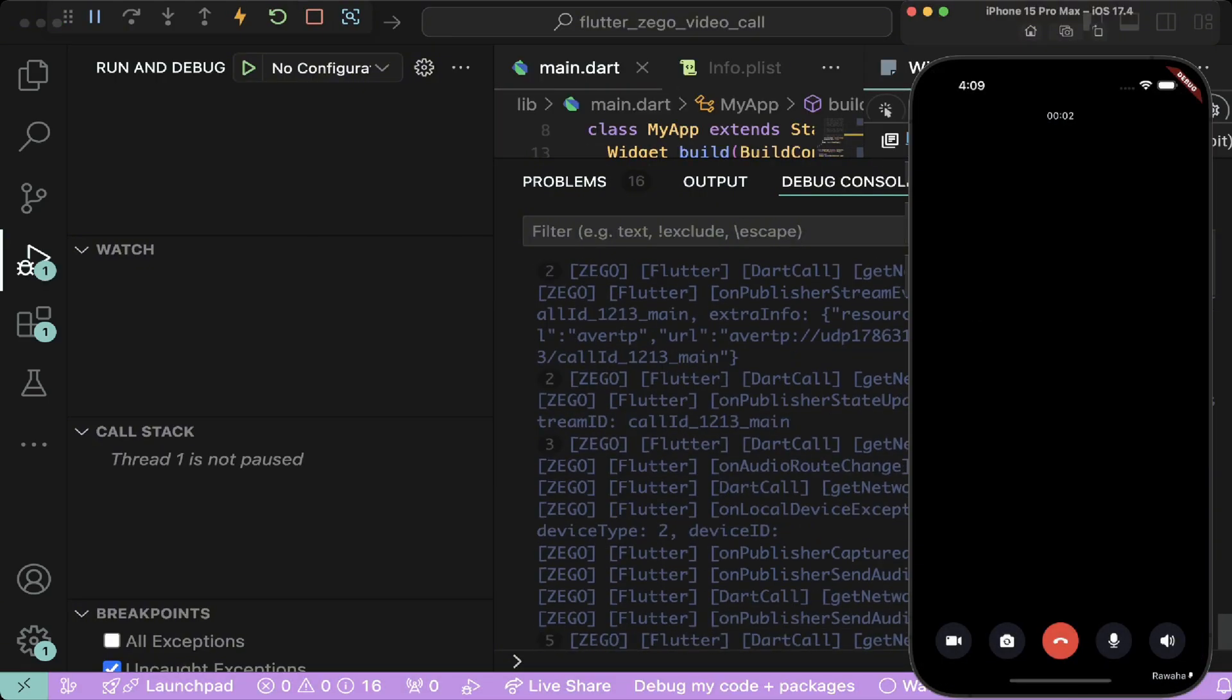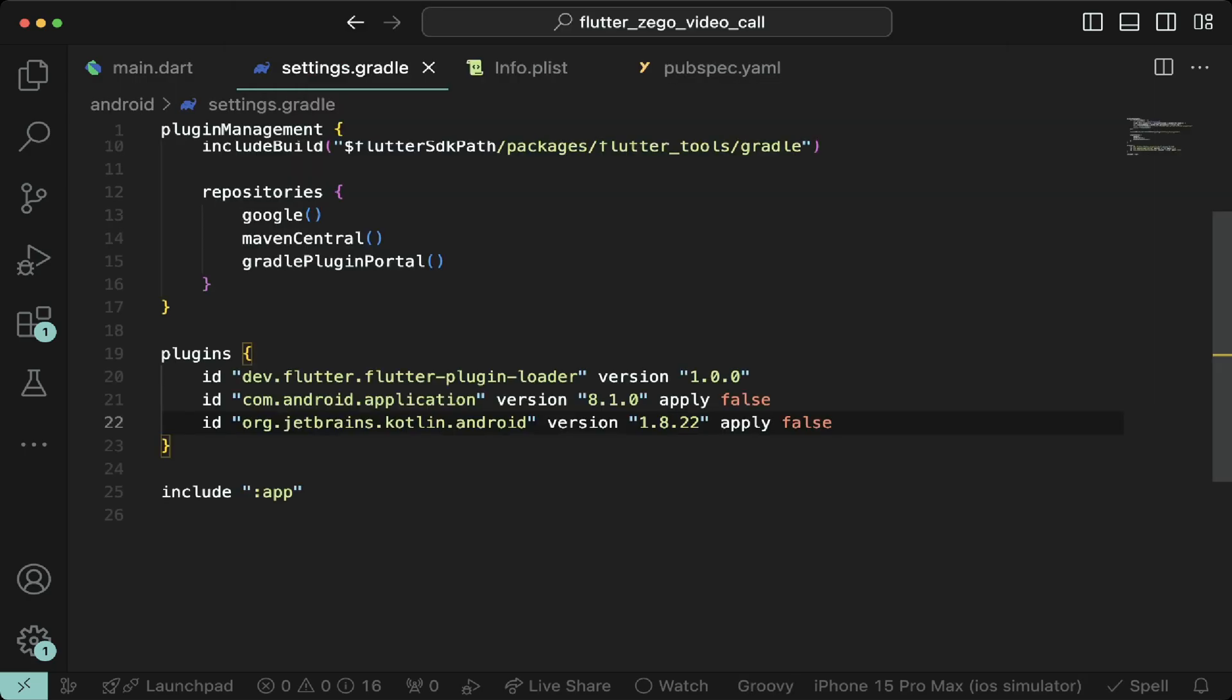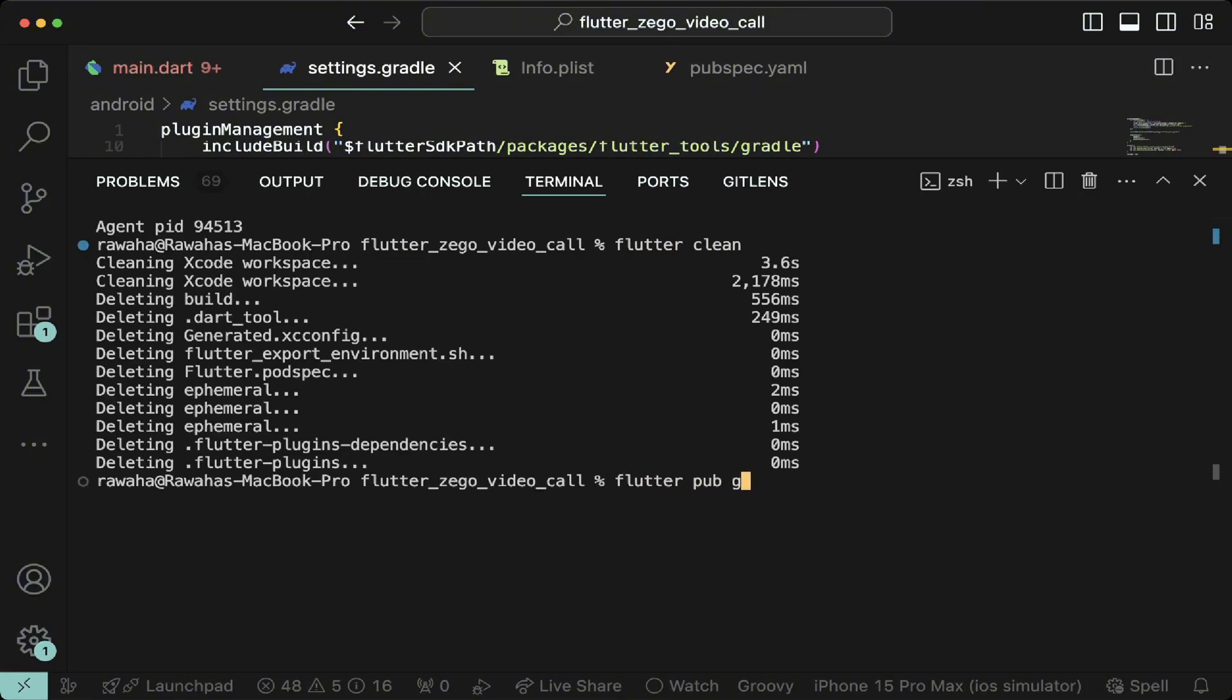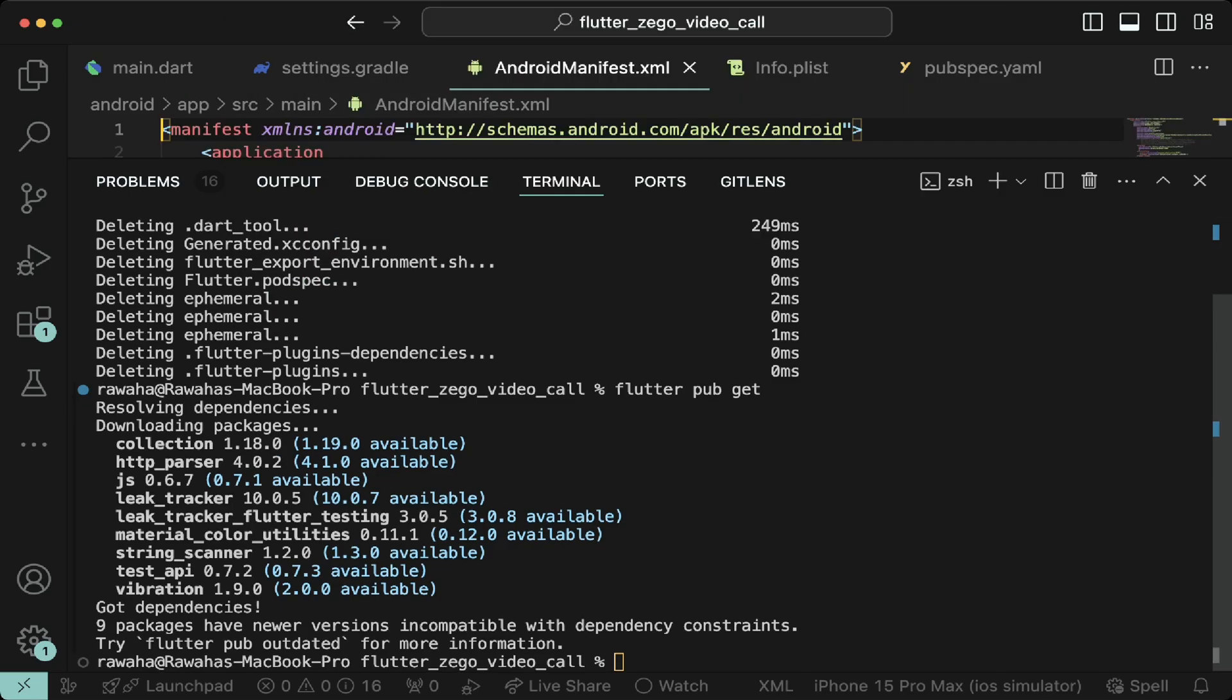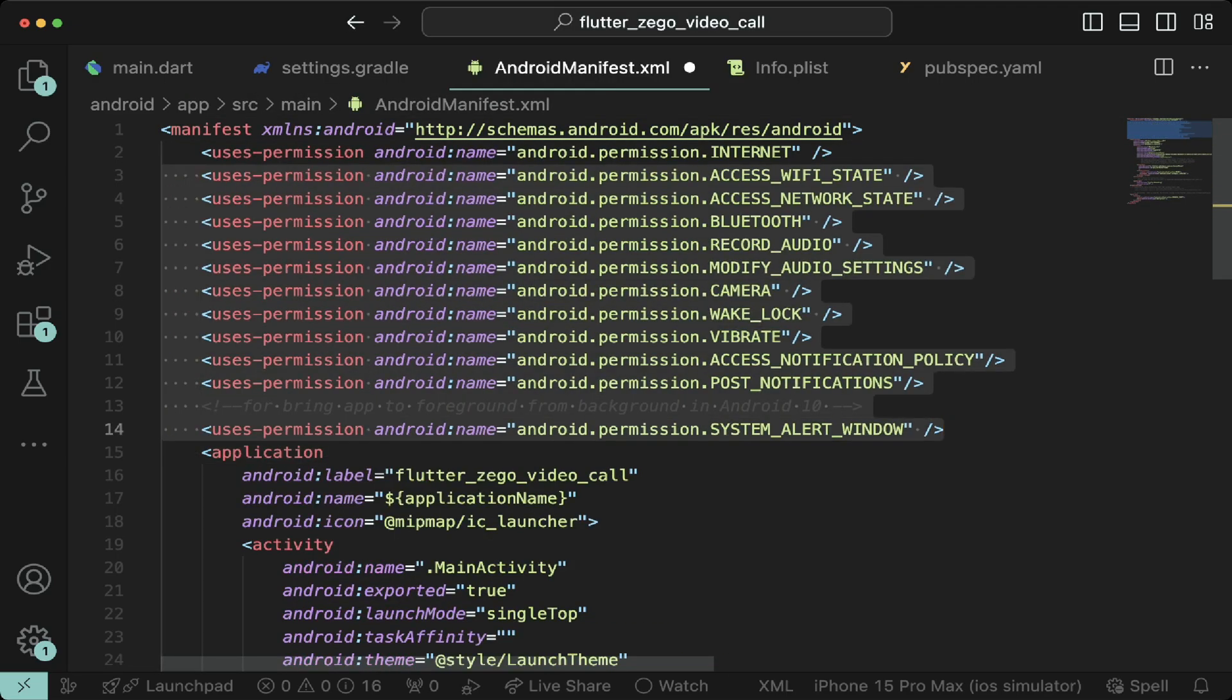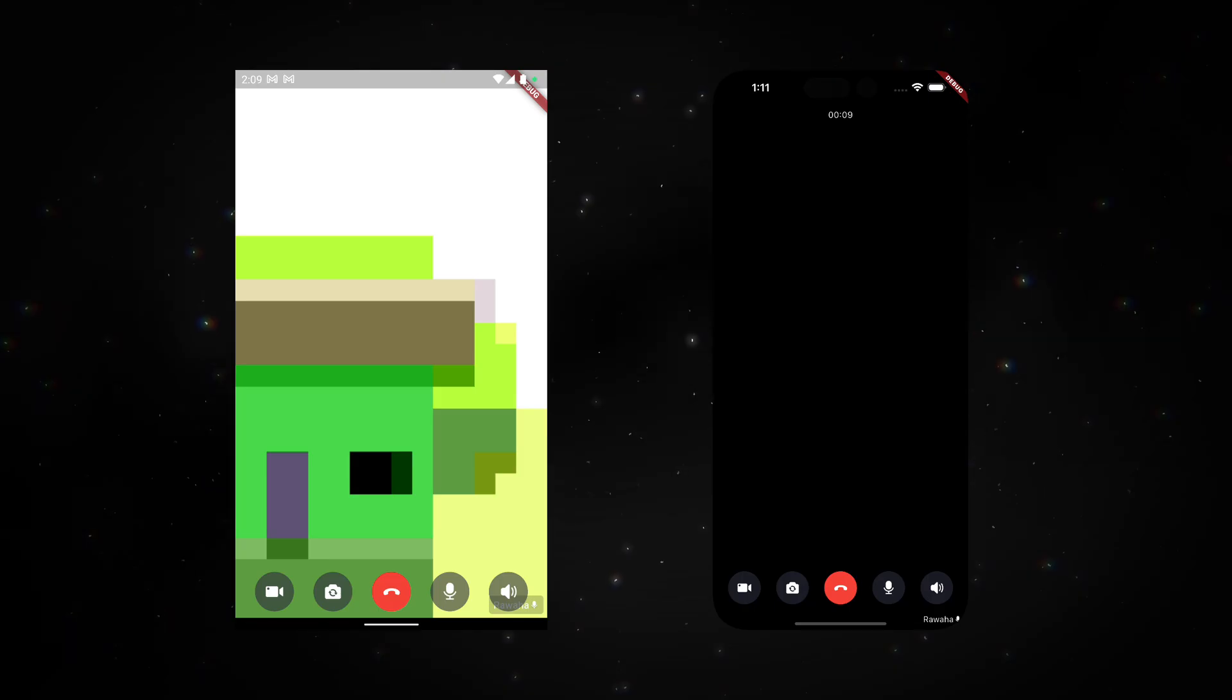Now let's configure it for Android. Go to android.settings.gradle and inside plugins change the kotlin version to a lower version. Now run flutter clean and then flutter pub get to apply these changes. For production, also add the following permissions to android manifest. Now run the app and it should work for android.